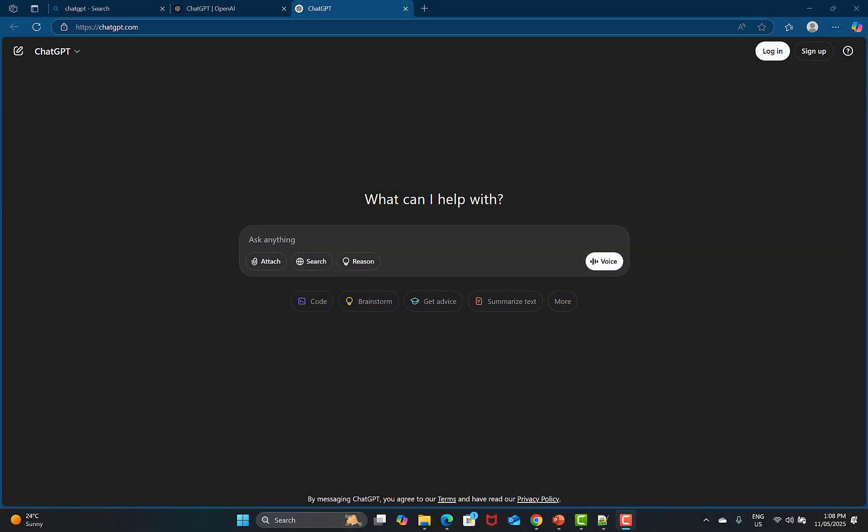The first use case is that as a tester we need to write test cases from requirements or user stories. To generate test cases, the more information you provide to ChatGPT the better, because it's a generative AI and we need to provide full context. You can't just say 'write test cases' — you need to specify the type: positive, negative, which functionality, and so on. Your prompt should be descriptive in nature.